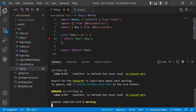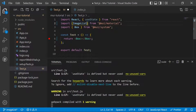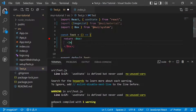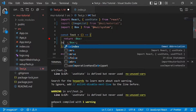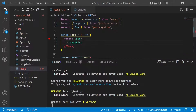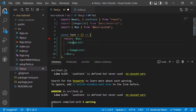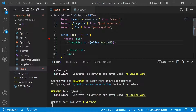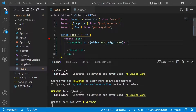In VS Code, we import ImageList from Material UI, then place the ImageList container inside a Box. We define the sx prop with a width of 400 and height of 400, then set the columns prop to 3 so we see three columns in the image grid.